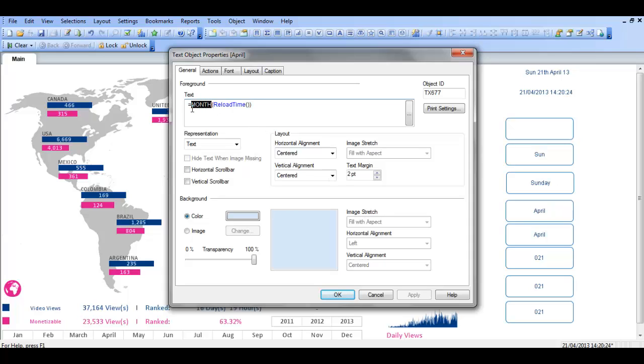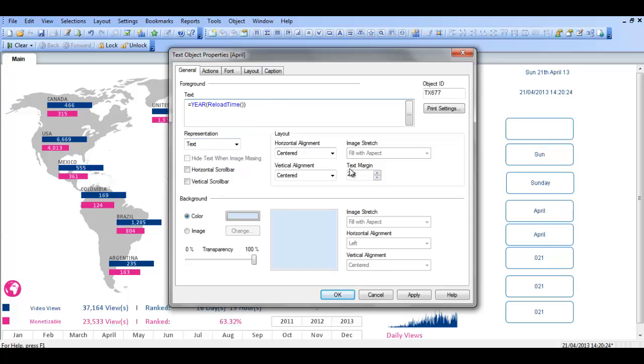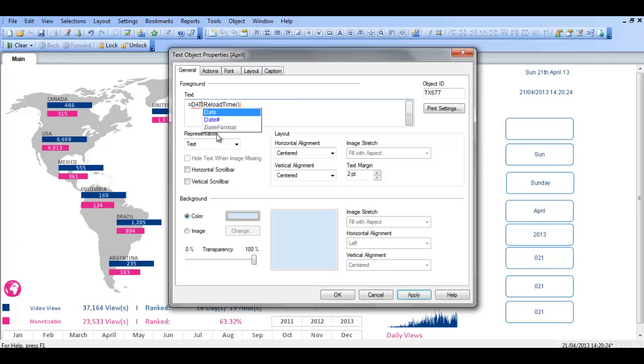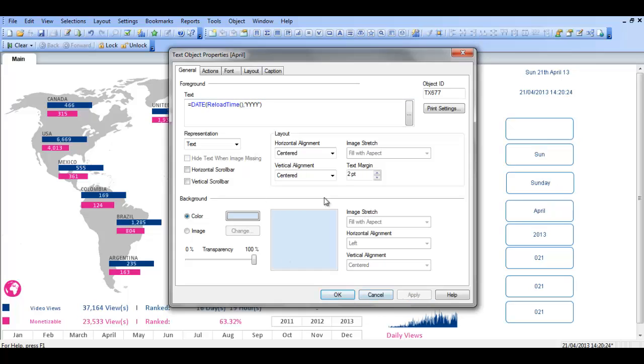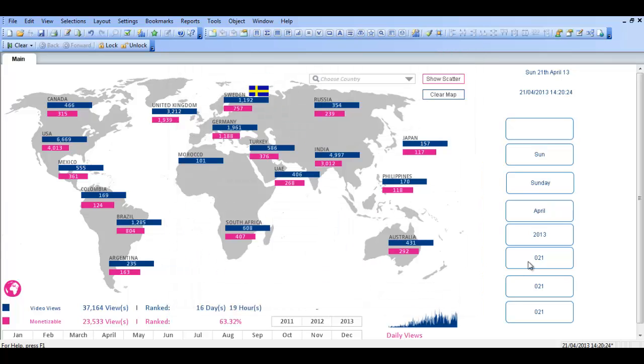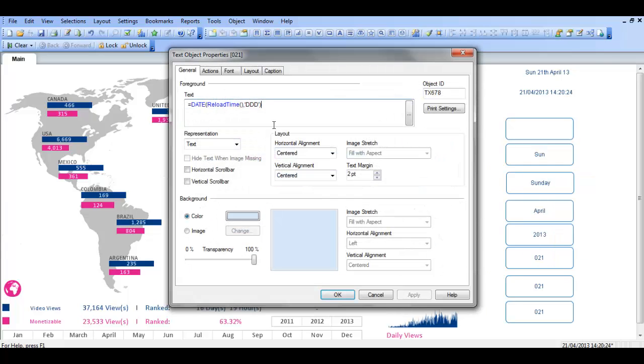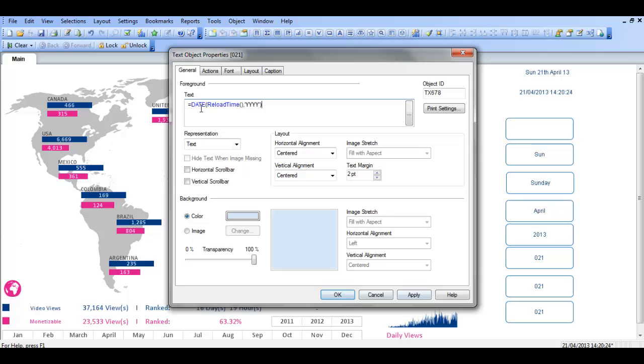If we say year reload time, get 2013. Or we could say instead of year we could say date and give it format. Comma, four Y's for year. So we actually, that worked because it didn't change. I should have done it in a different, if I copy that, we'll go into the next object and paste. Let's see, it's saying 021 here. If I click, I'm saying date reload time, year, year, year, year. Click apply and the year should change to 2013.